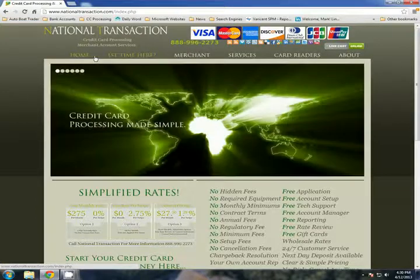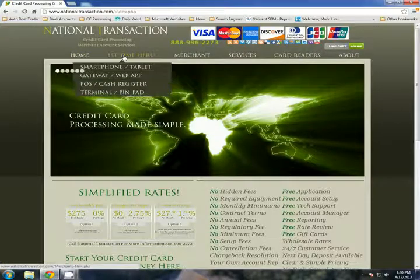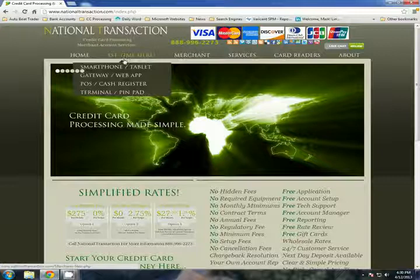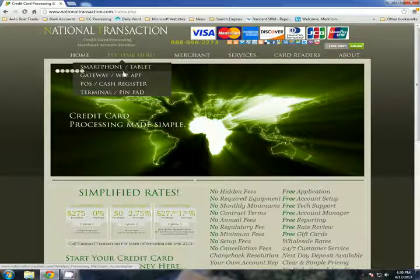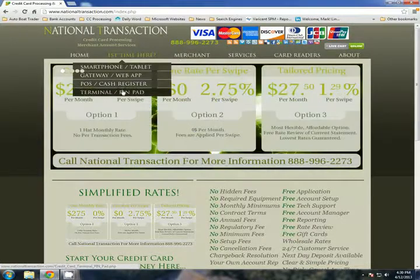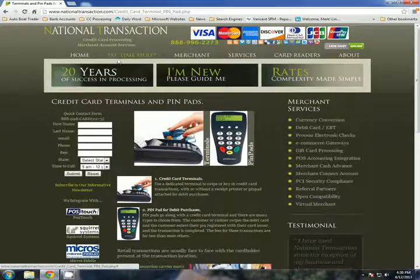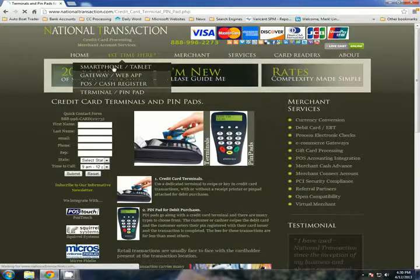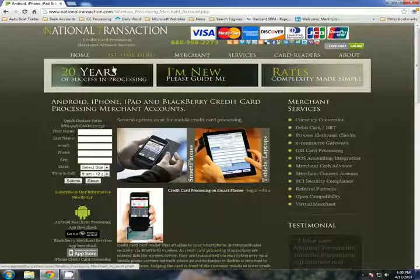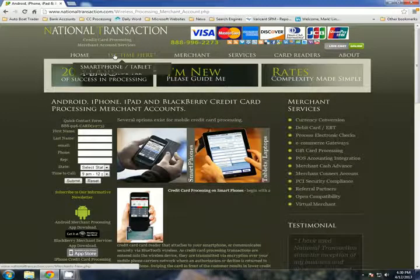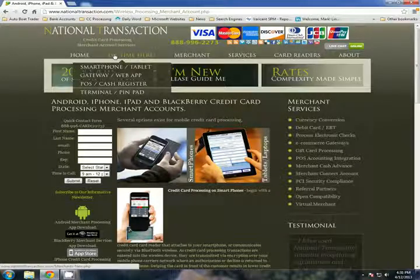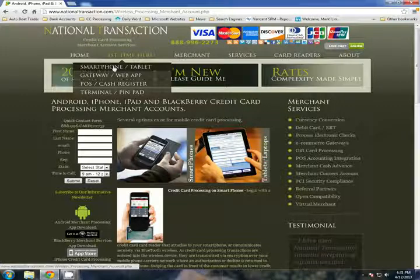Welcome to National Transaction. If it's your first time here, take a moment and review some of the devices that we can use to process credit card transactions. From old-fashioned credit card terminals to new and sophisticated smartphones, these are some of the devices we can process your transactions on, but we encourage you not to buy something new — use something you already have, like a smartphone.